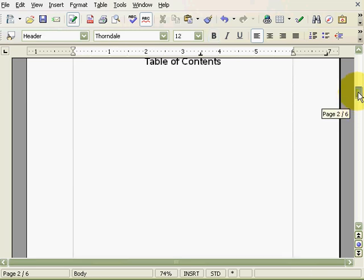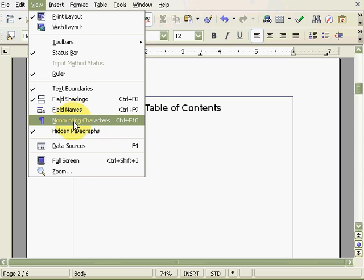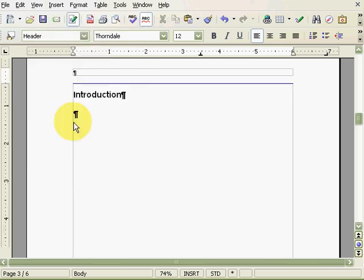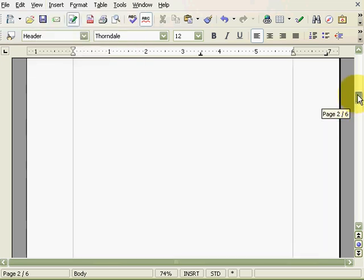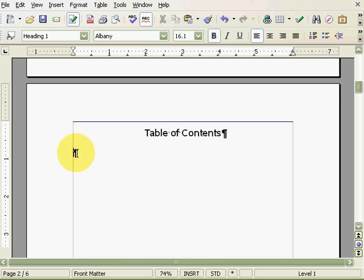To do that, first click on View and select Non-Printing Characters. By doing this, it will show spaces and paragraphs that normally would not be shown. Next, scroll up to the table of contents and place your cursor before the last paragraph symbol and press Delete.